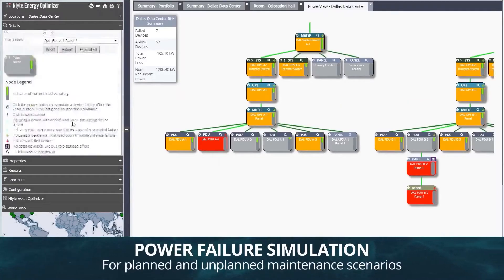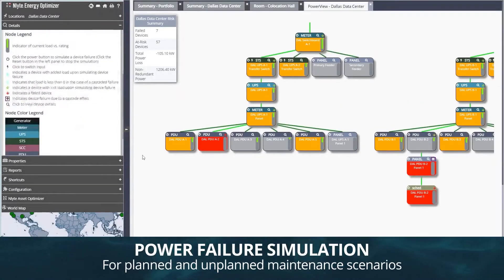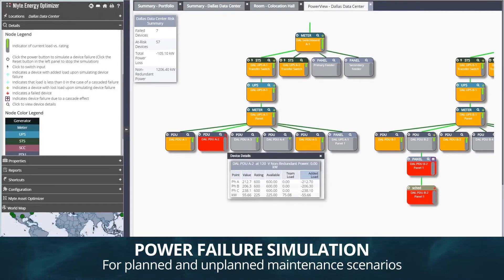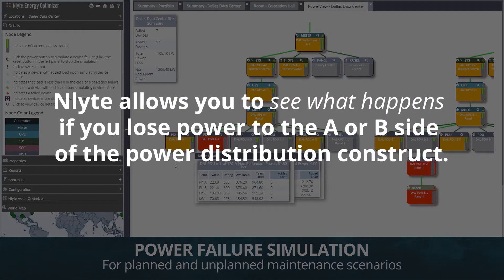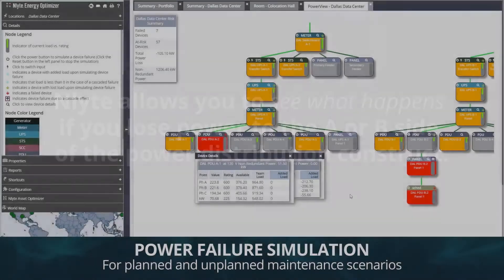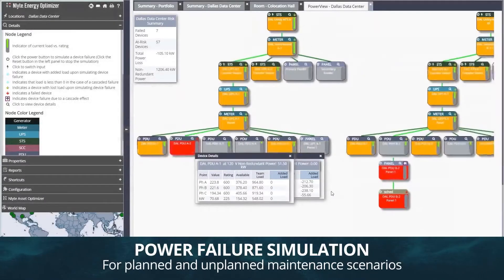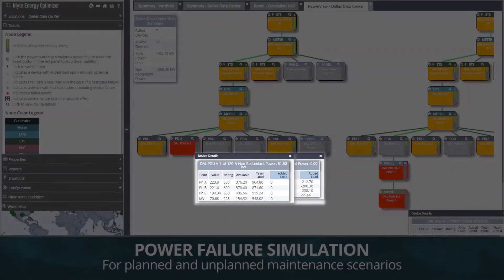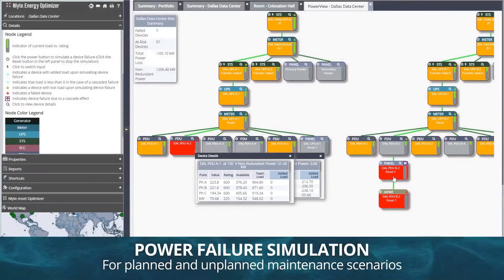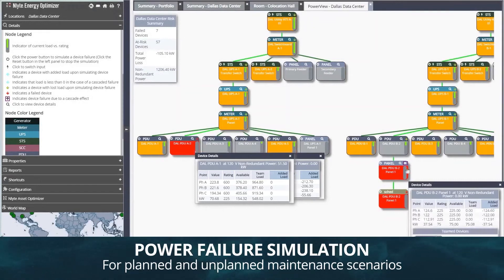Power failure simulations for unplanned and planned maintenance scenarios are an important use case for any organization. Enlite allows you to see what happens if you lose power to the A or B side of the power distribution construct. The simulation not only identifies what is directly affected from a failed PDU or connection, but the cascading effect that might overload secondary or backup PDUs.